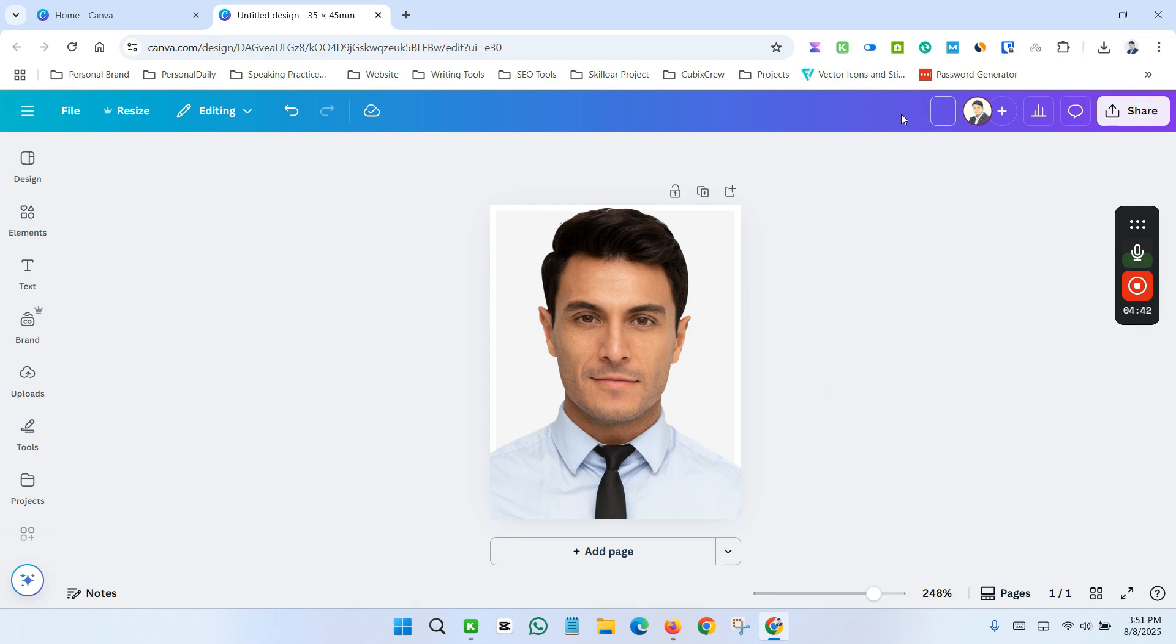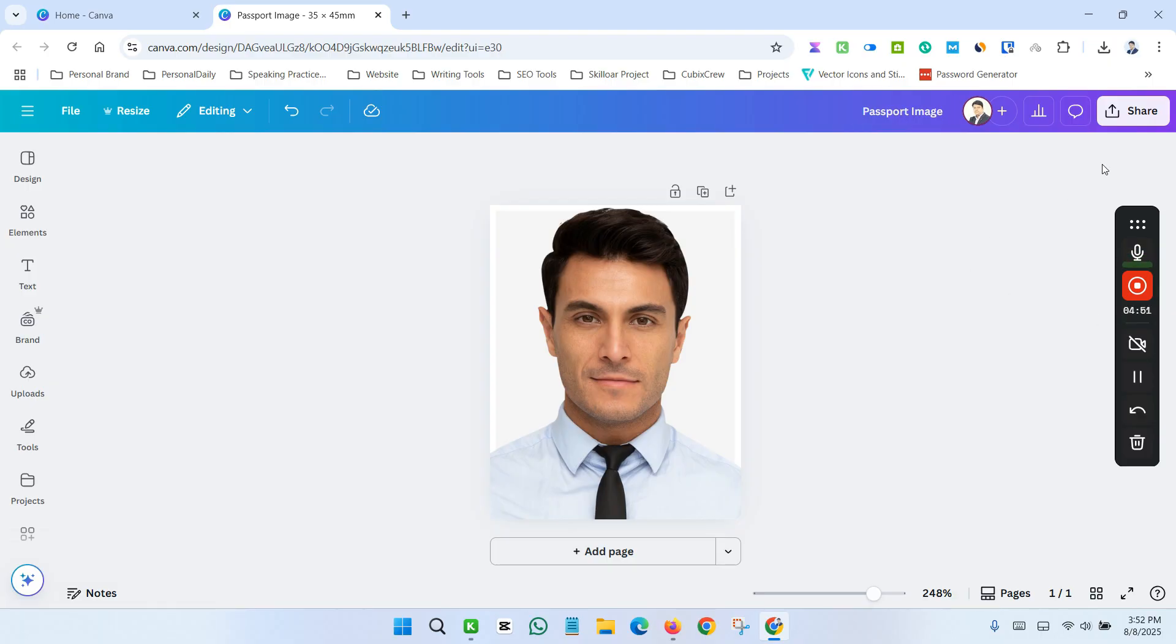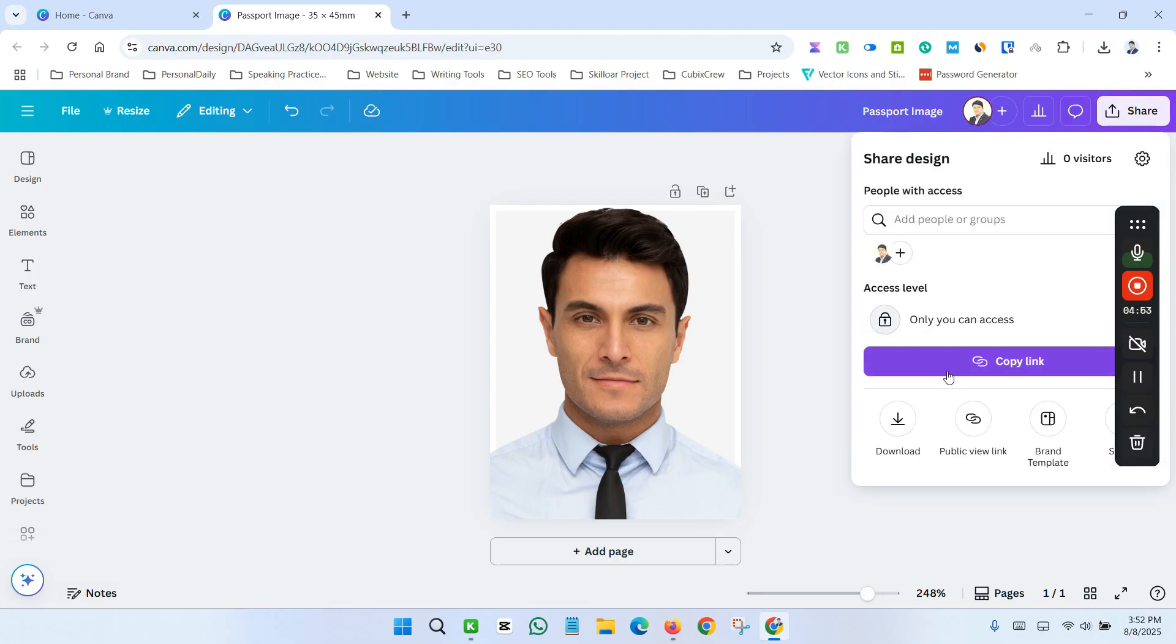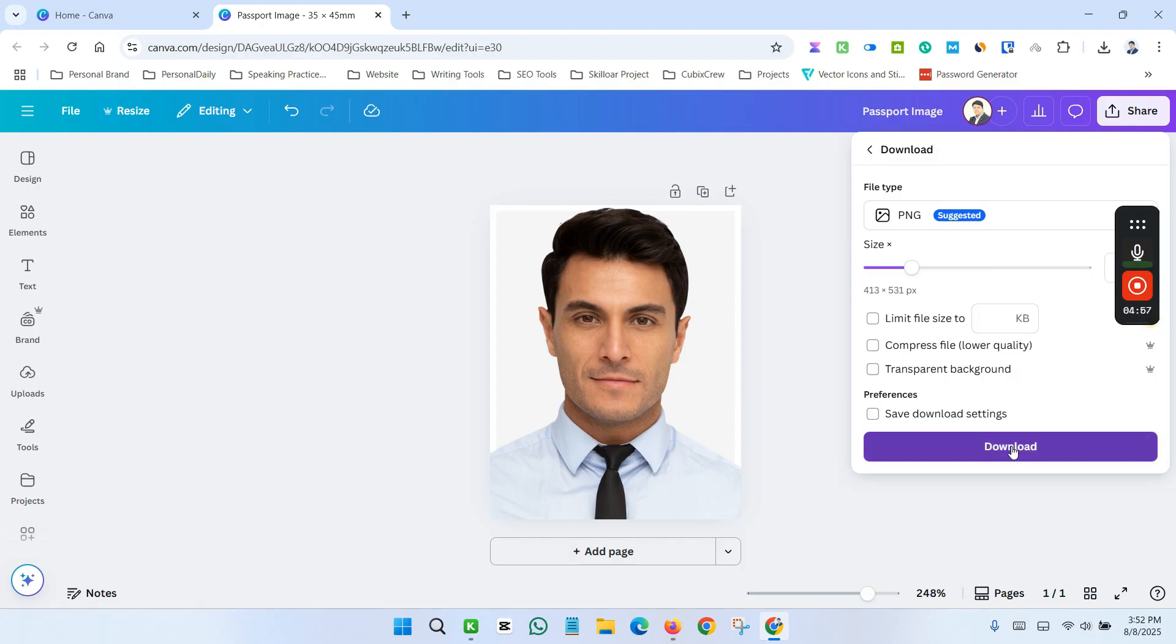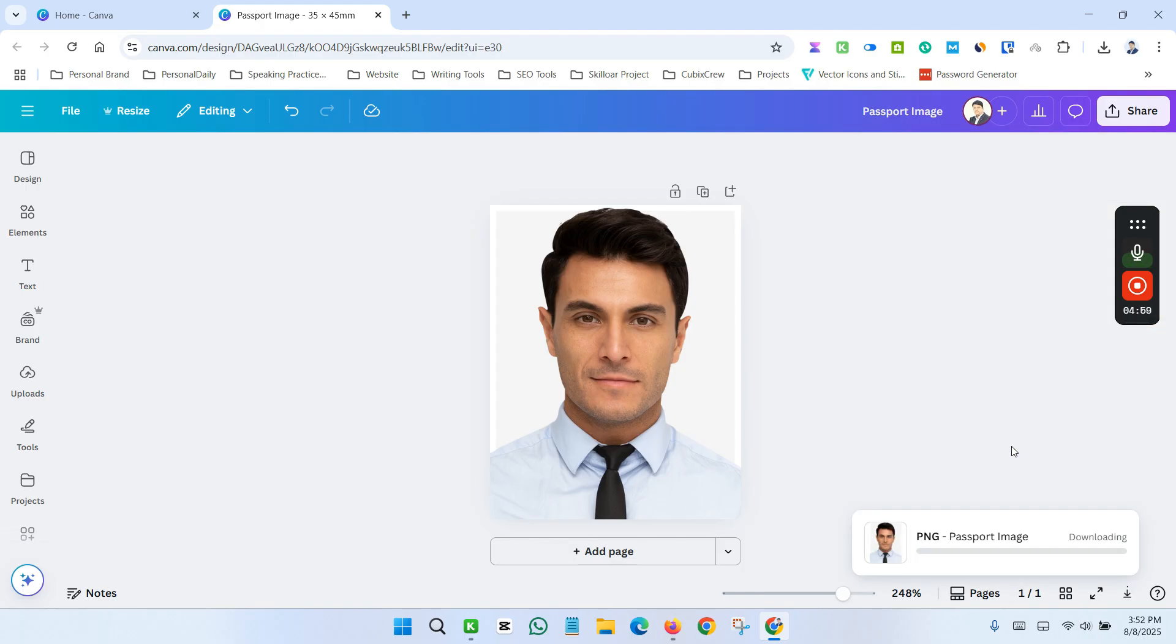We can now give a name to our image. Passport image. Now click here. Click the download button and download the image as a PNG file.